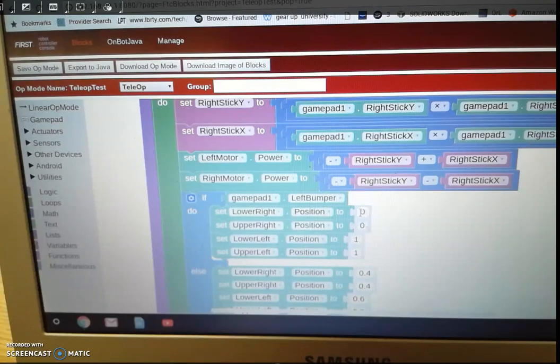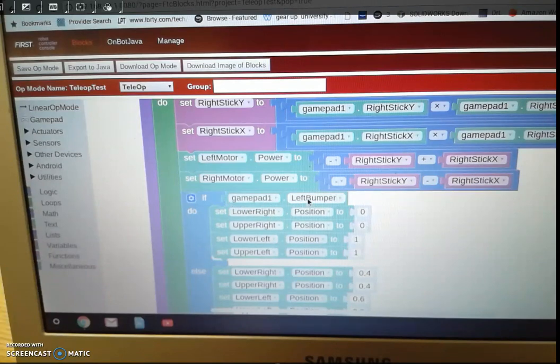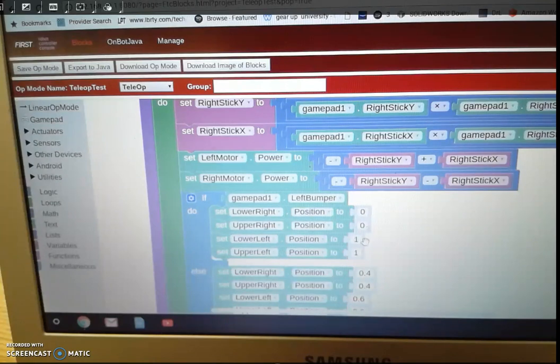So one would be max one direction, and zero would be a direction the opposite way. So if I press the left bumper, it's going to execute these four lines. It's going to put this one, these two at zero, and the lower left and this one at one.